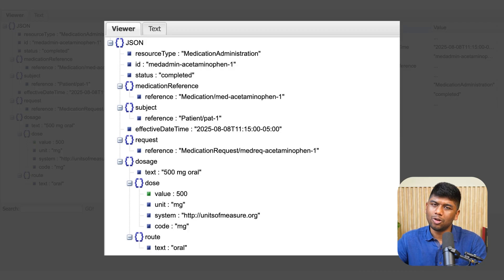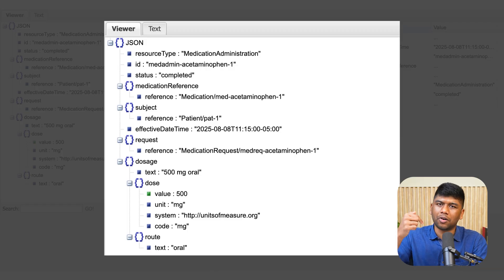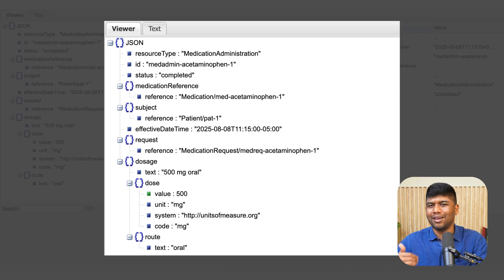A MedicationAdministration can reference back to a MedicationRequest — for example, a doctor prescribed something and it was given during inpatient rounds. Similarly, a DiagnosticReport can reference back to a ServiceRequest. These are request-response patterns: you have a request resource like ServiceRequest or MedicationRequest, and then a response resource like MedicationAdministration, DiagnosticReport, or Procedure. These are very common workflows in FHIR.